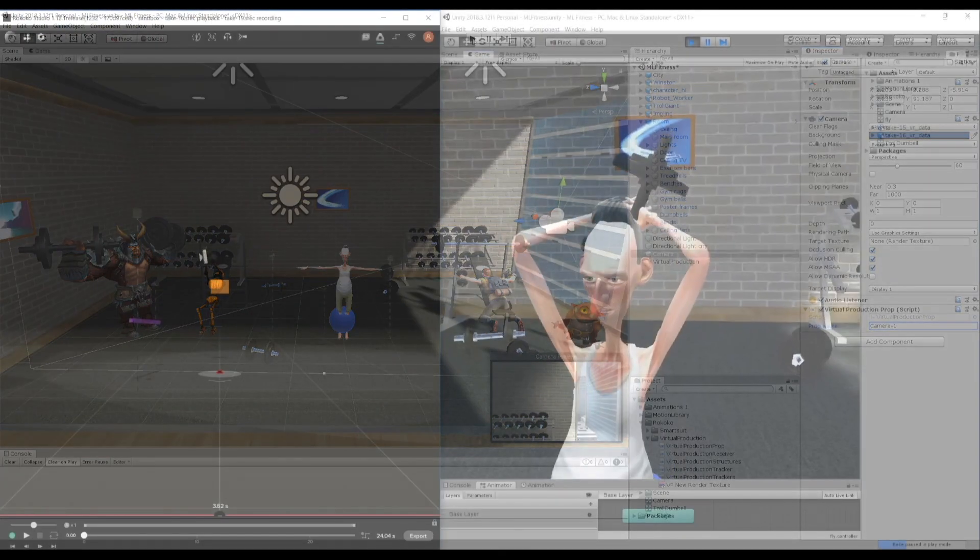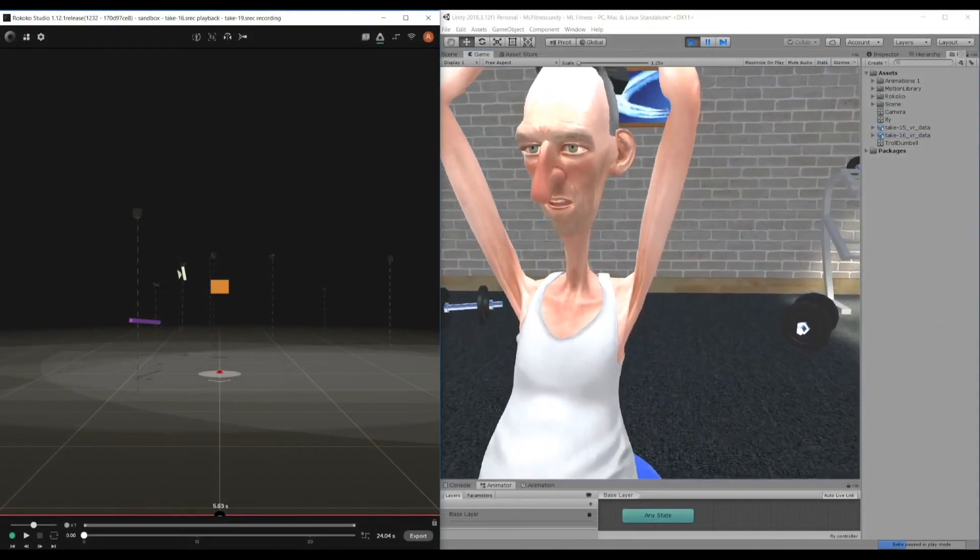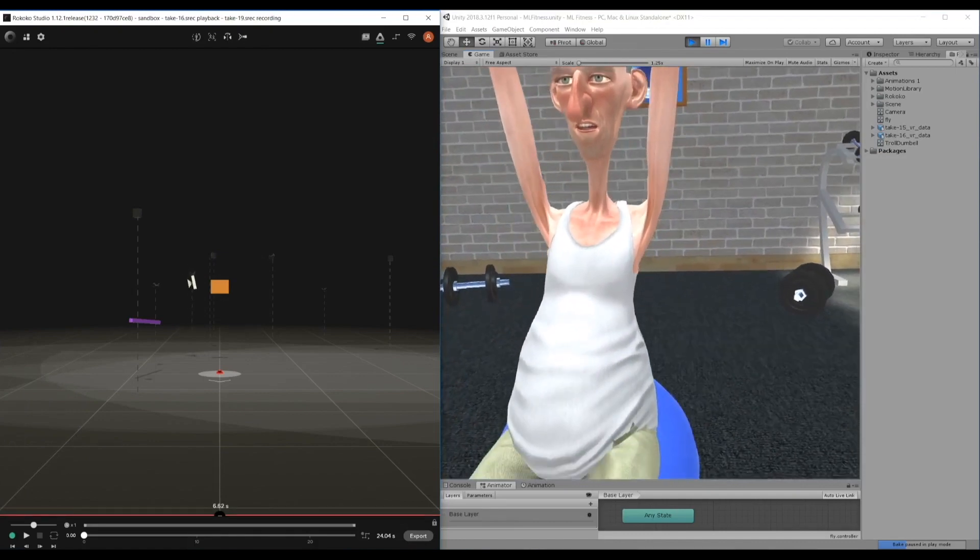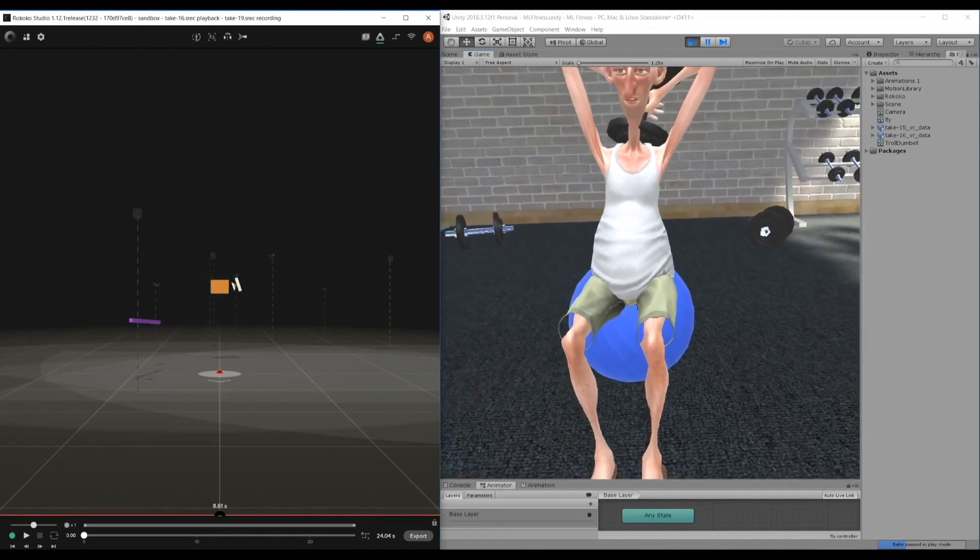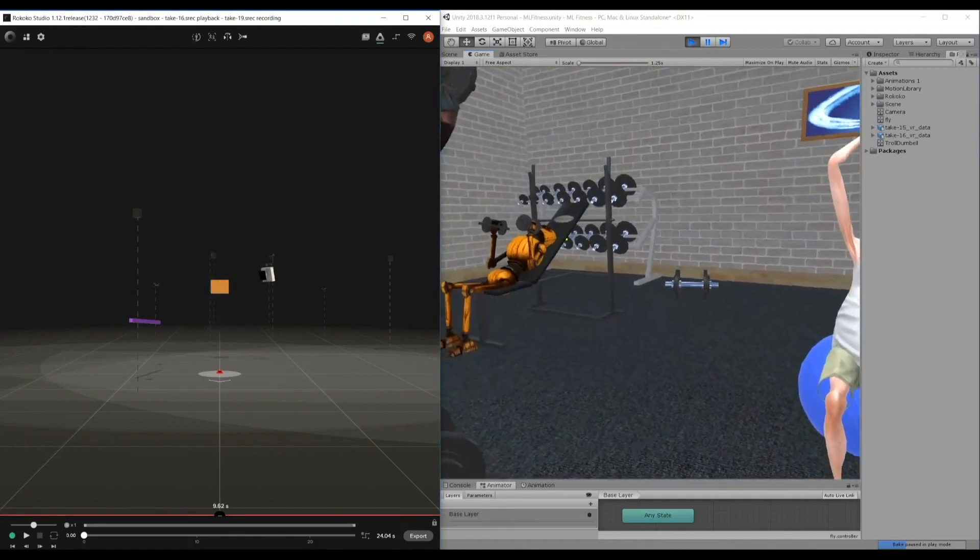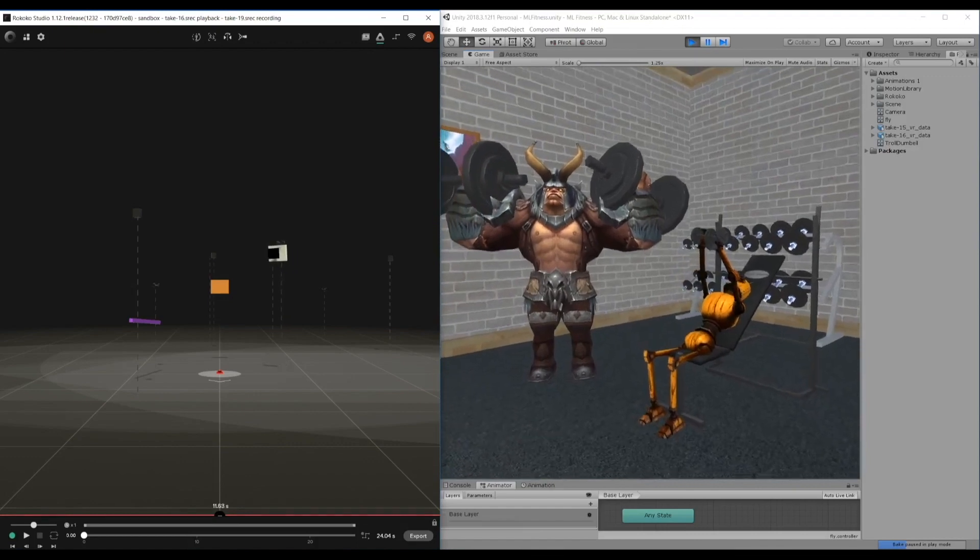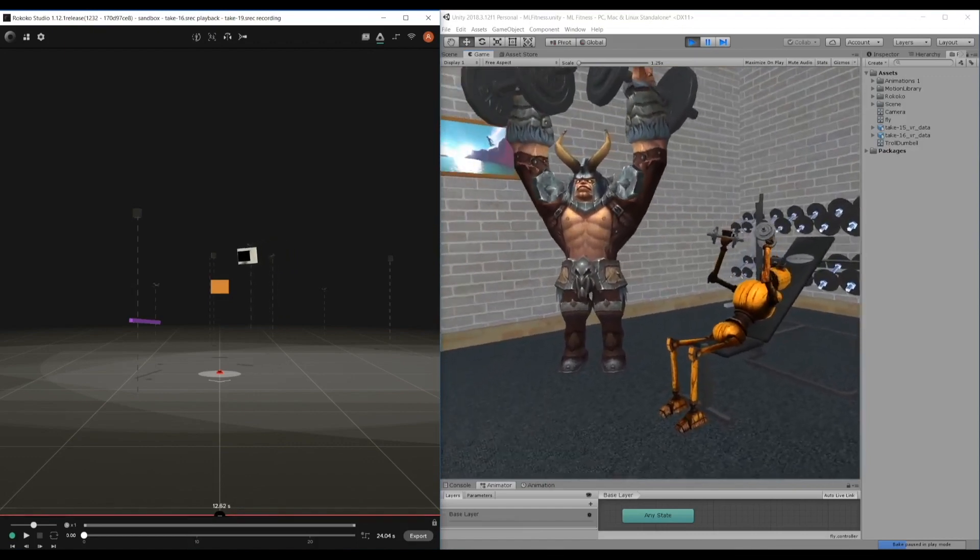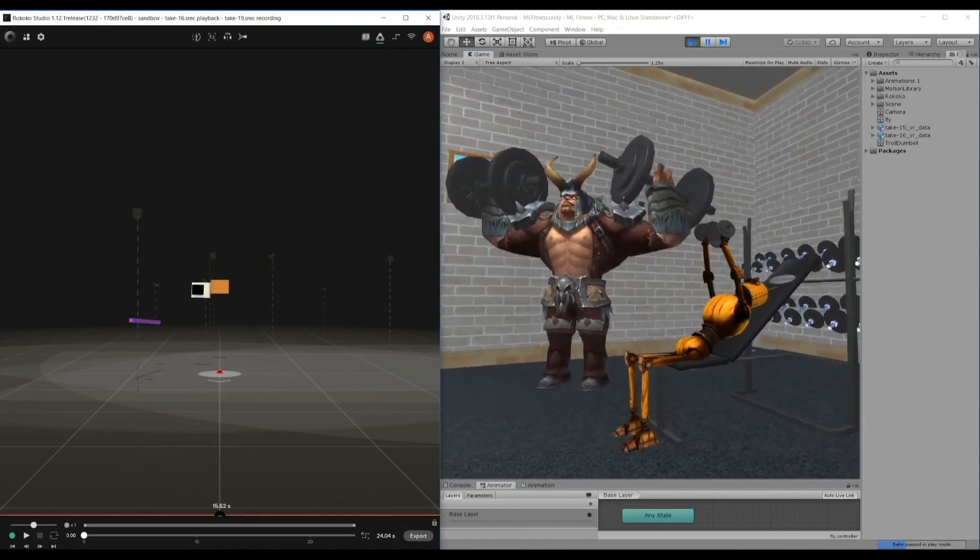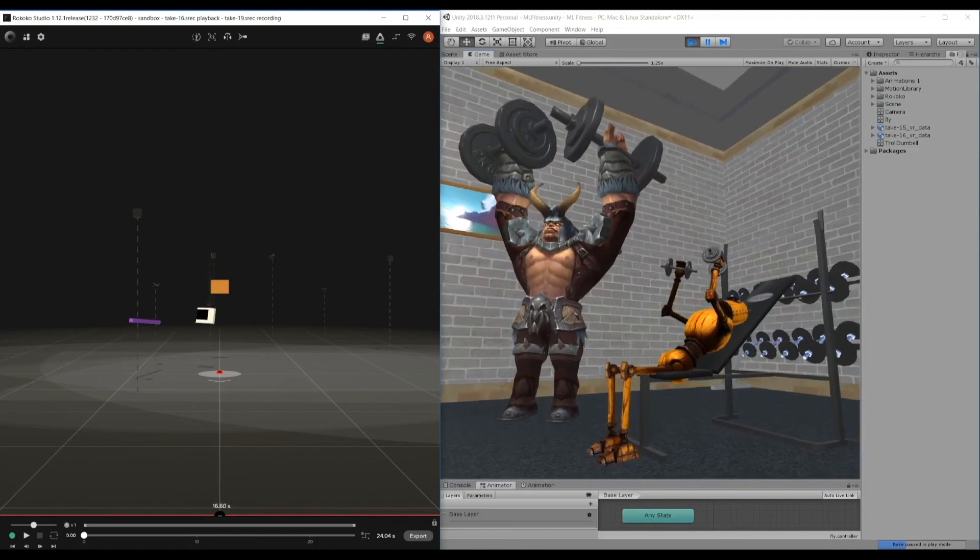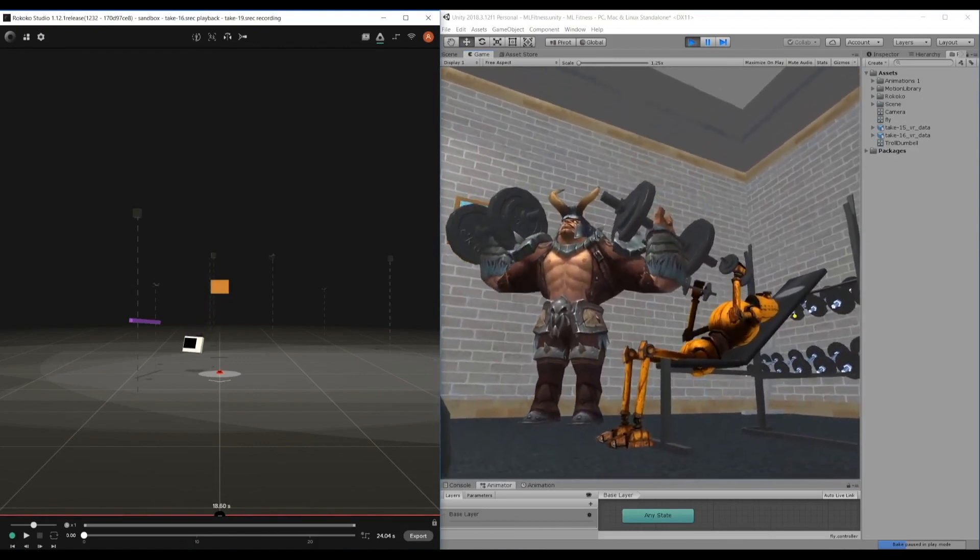When you press play, you should now be able to move your tracker around in the real world and walk in to see the scene happening in Unity in real time. That's essentially it—very easy setup.